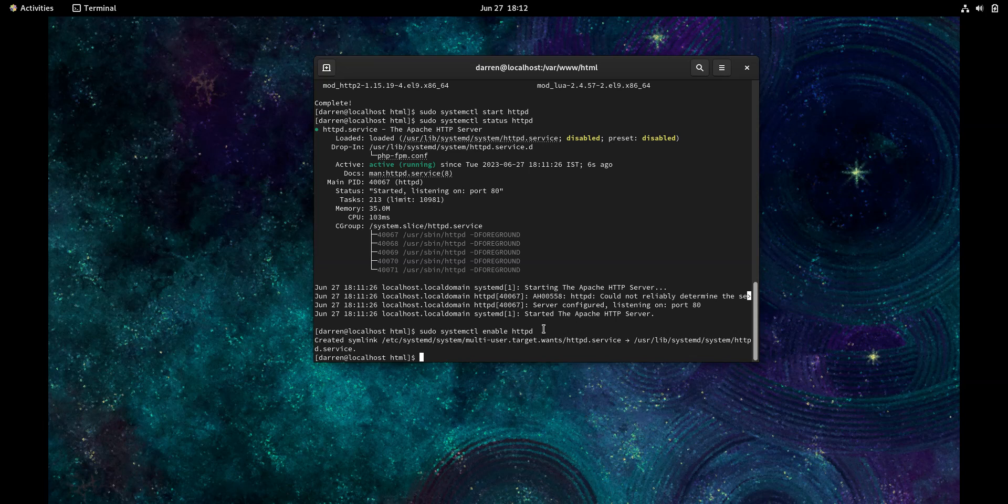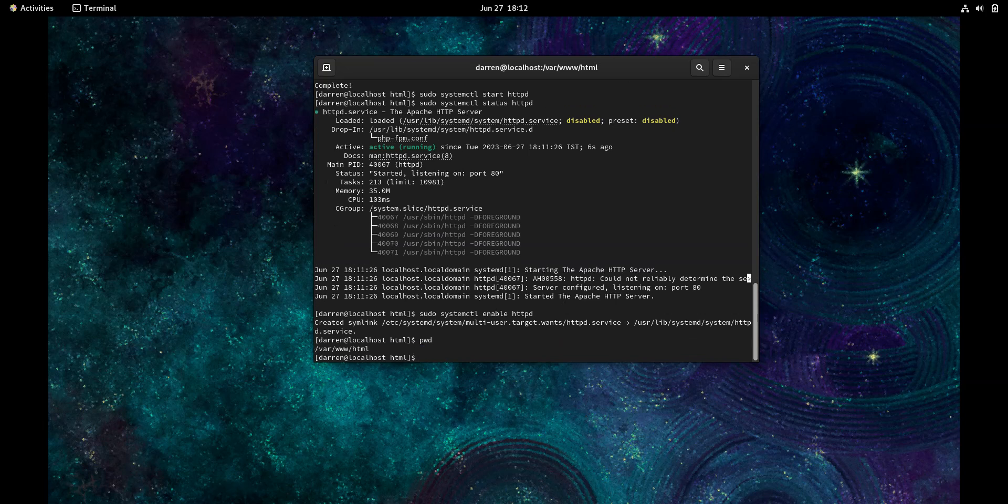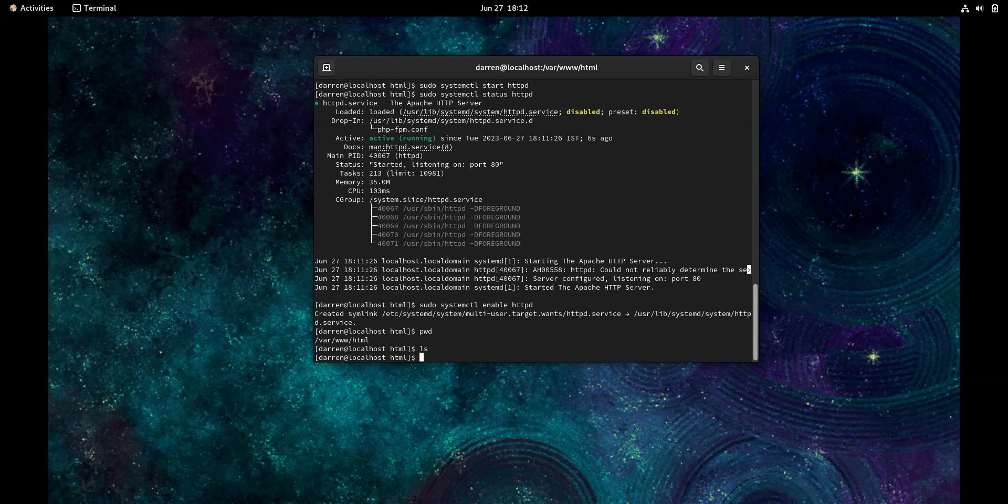Let me press pwd here. You can see I'm in this directory, /var/www/html. This is where you need to put all your files. If I do ls, there's nothing here. So what we'll do is try to create an index file and see if we can get that to work. I'm going to type in sudo vi index.html.